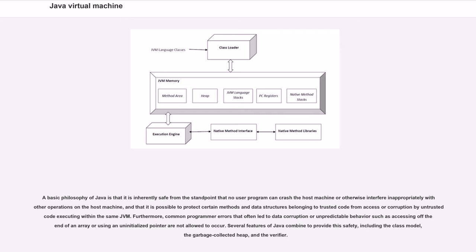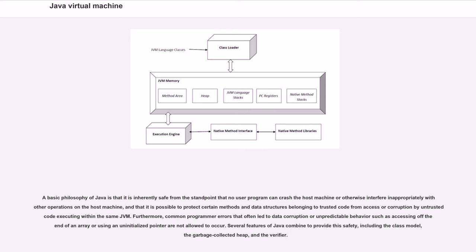A basic philosophy of Java is that it is inherently safe from the standpoint that no user program can crash the host machine or otherwise interfere inappropriately with other operations on the host machine, and that it is possible to protect certain methods and data structures belonging to trusted code from access or corruption by untrusted code executing within the same JVM. Furthermore, common programmer errors that often lead to data corruption or unpredictable behavior, such as accessing off the end of an array or using an uninitialized pointer, are not allowed to occur. Several features of Java combine to provide this safety, including the class model, the garbage-collected heap, and the verifier.